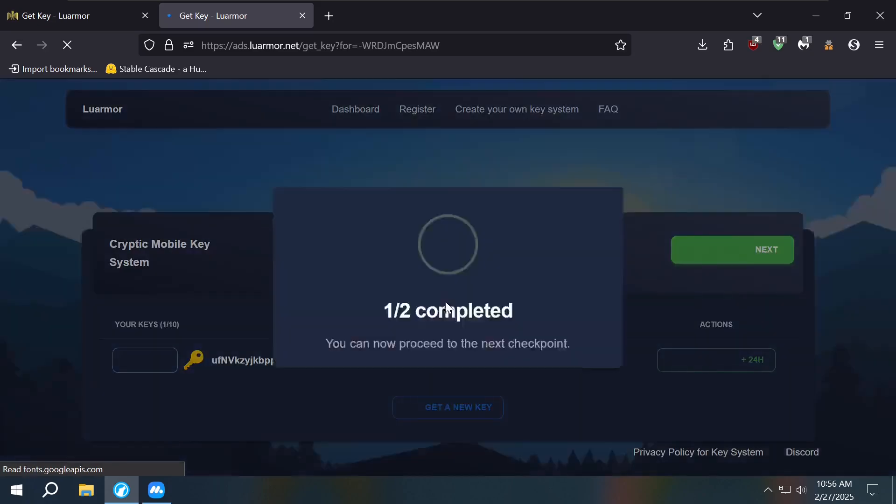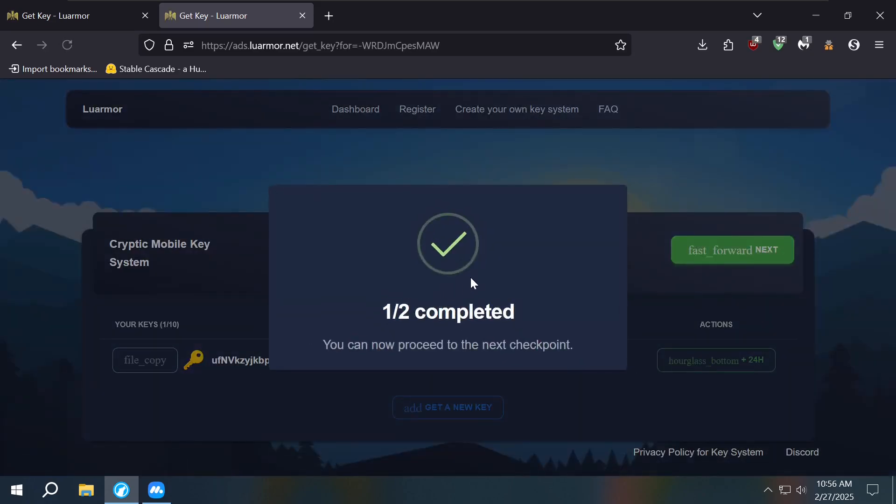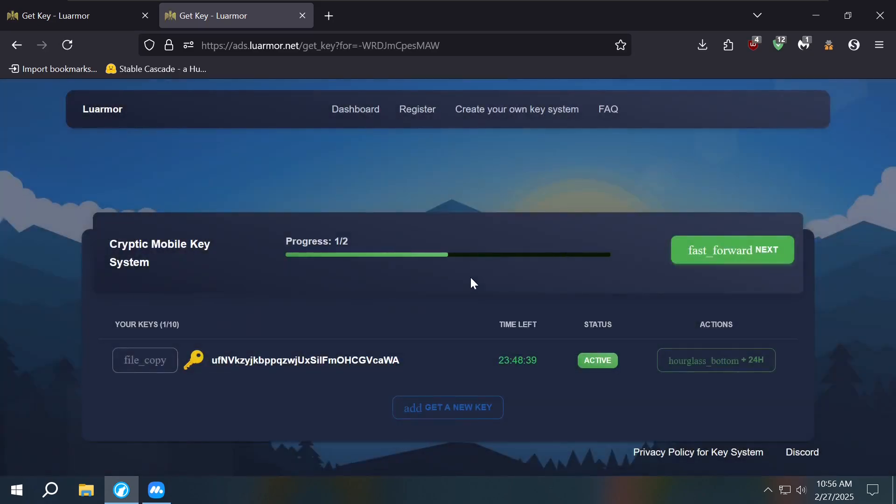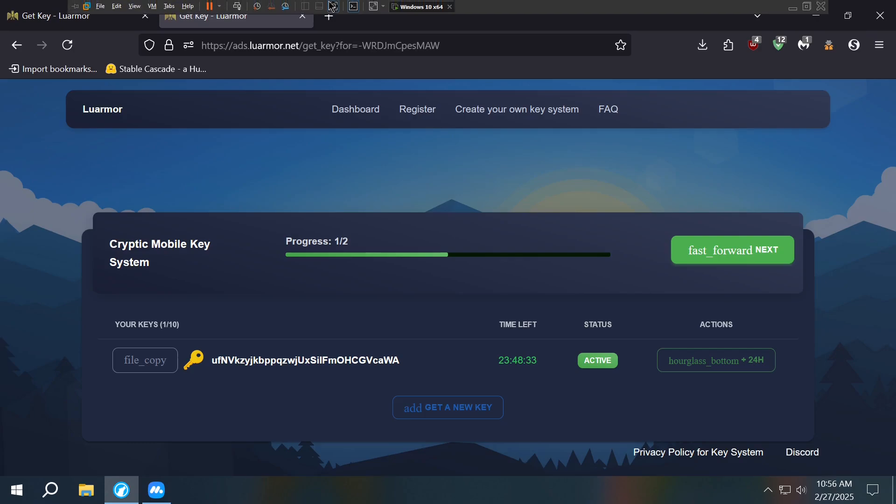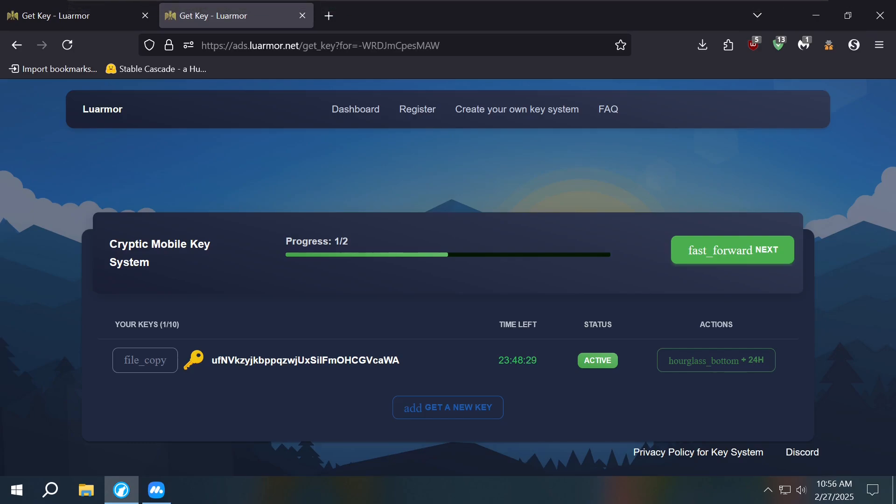So yeah, that's all you have to do to get the key. You don't have to go through all the bullshit and nothing. You just pass through it. Don't have to look at an ad. You know, so that's how you do it and that's how you can get past all the key systems without bullcrap.